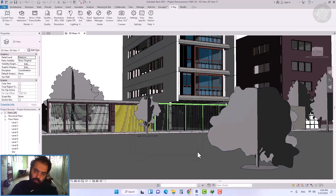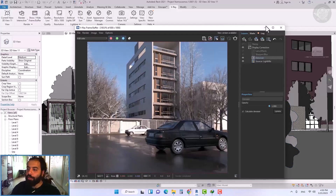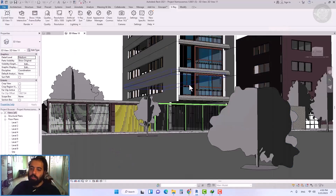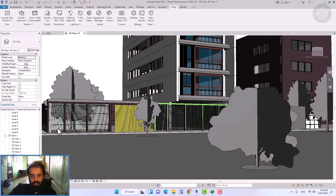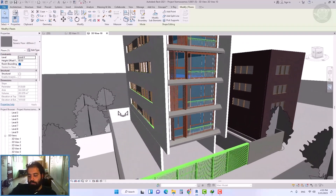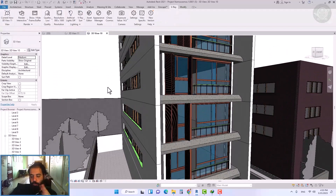As the asphalt reflectivity increases, the rendering time is increased. We can control the size and rotation of this material from the Appearance Manager.